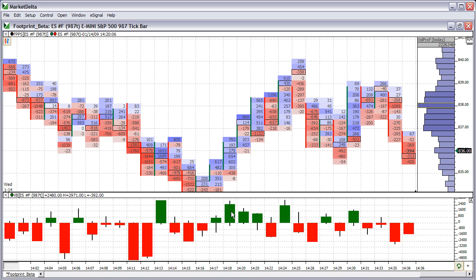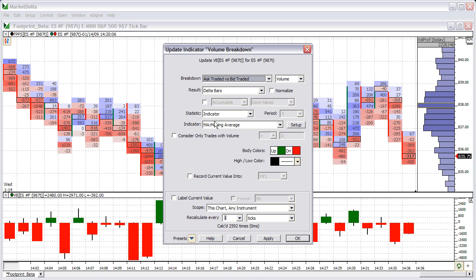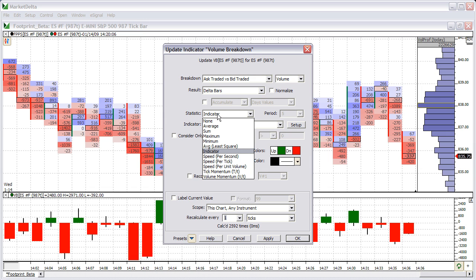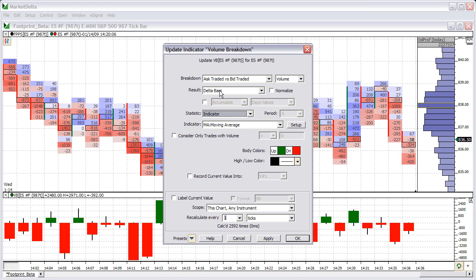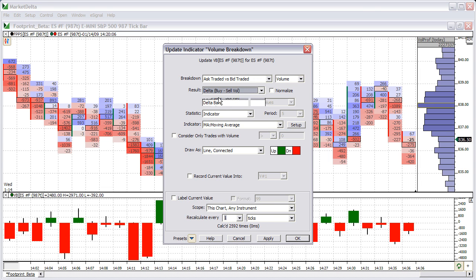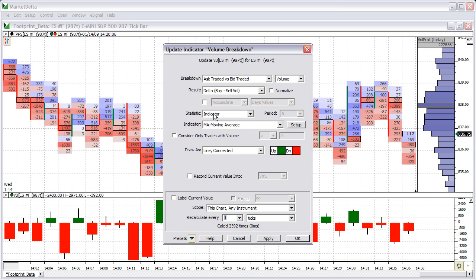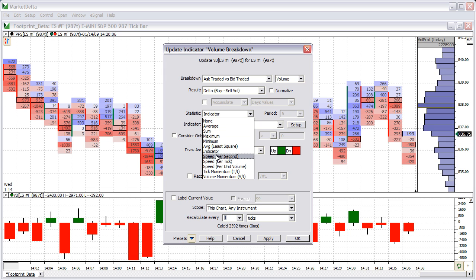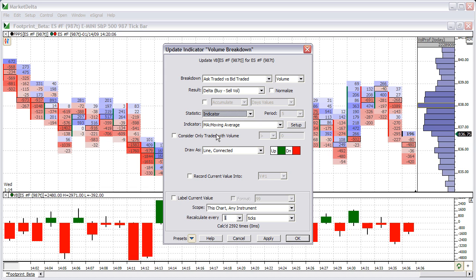Another thing that's really cool about this indicator is the ability to apply various statistics or other indicators to it. Let's go back to Delta — by far the most popular and most flexible option. You can use the other ones, but this is a great example of a common use. I'm going to choose Indicator and select Moving Average.